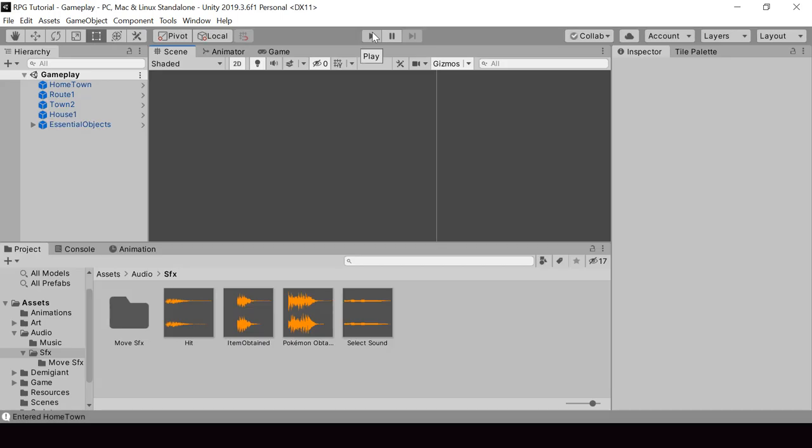So now we have a pretty good audio system that we can even reuse in other games. I'll stop the video here. If you think this video is helpful, please leave a like and consider subscribing to my channel — that'll really help me out. I'll see you in the next video. Thank you.